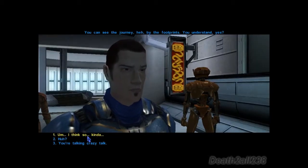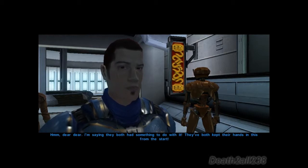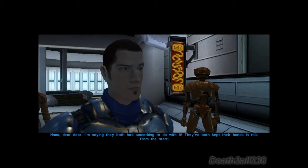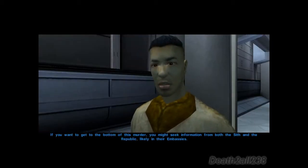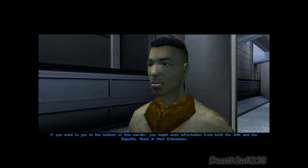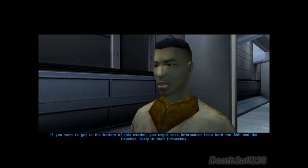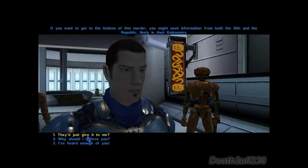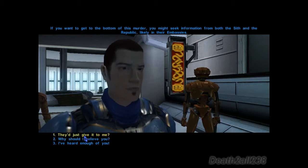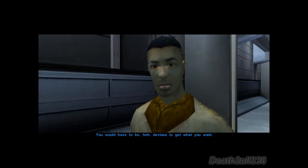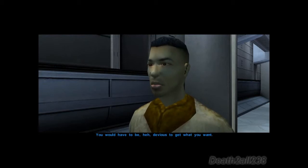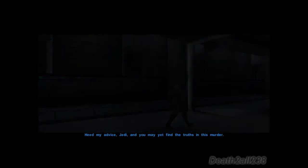I think so, kinda. 'I'm saying they both had something to do with it. They both gave their hands in this from the start. If you want to get to the bottom of this murder, you might seek information from both the Sith and the Republic, likely in their embassies.' They'll just give it to me? 'Of course not. If you think state secrets have a sale on the common market, you would have to be devious to get what you want. Heed my advice, Jedi, and you may yet find the truth in this murder.'